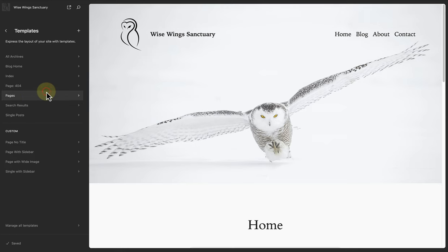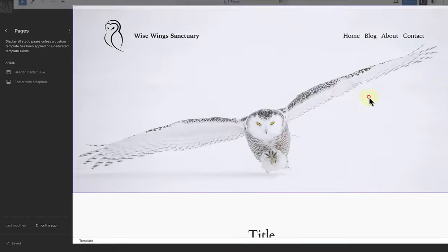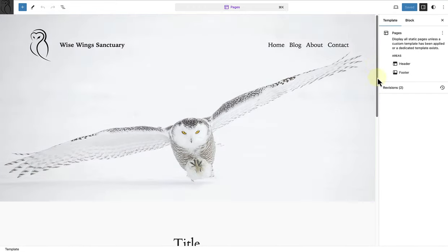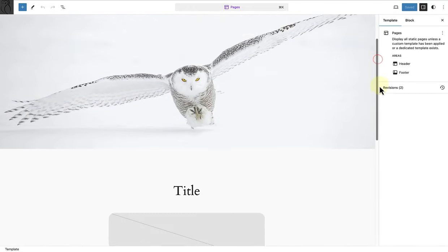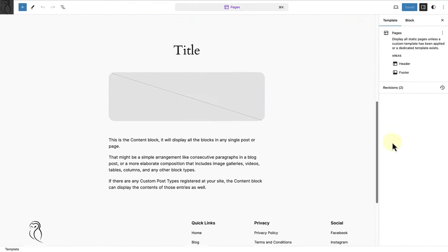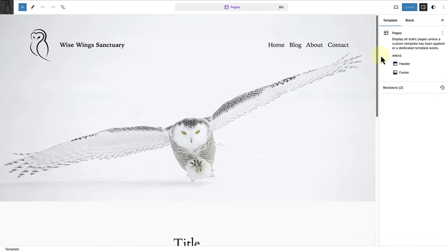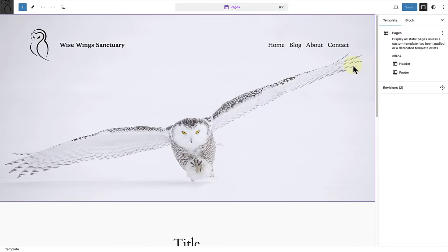Let's first open the page template. As you will notice, the page template already has a header and a footer, and all pages assigned to this page template will have this header and footer. But I want my contact page to have a different header, and custom templates will help me achieve that.